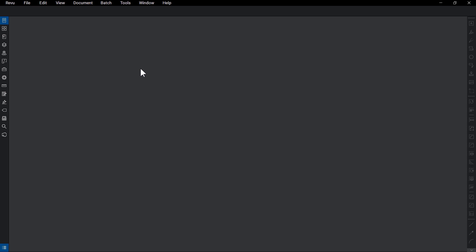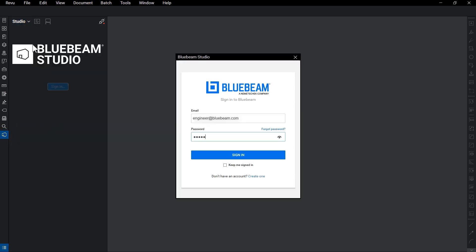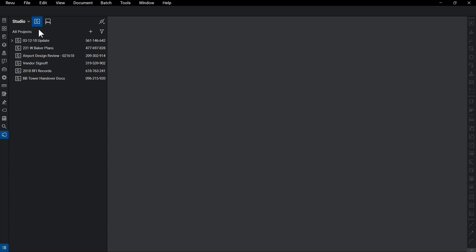To get started, you'll need to sign in to Studio or create a Studio account, which can be done right within Review's interface by clicking on the Studio icon. Once logged in, you'll see an icon for Studio Sessions for real-time collaboration and Studio Projects.